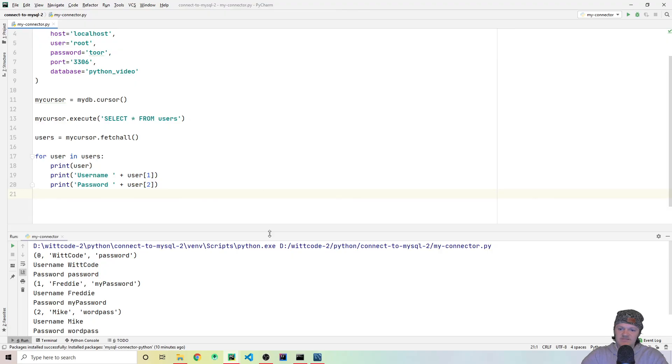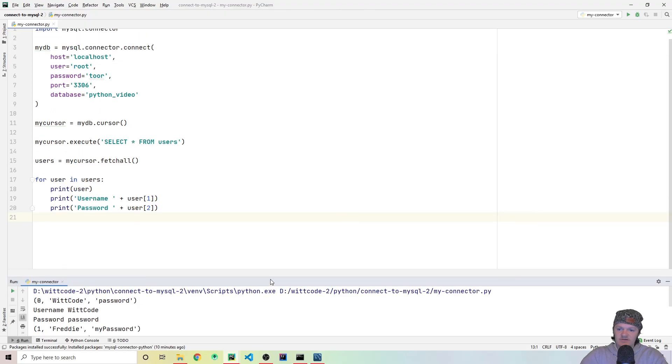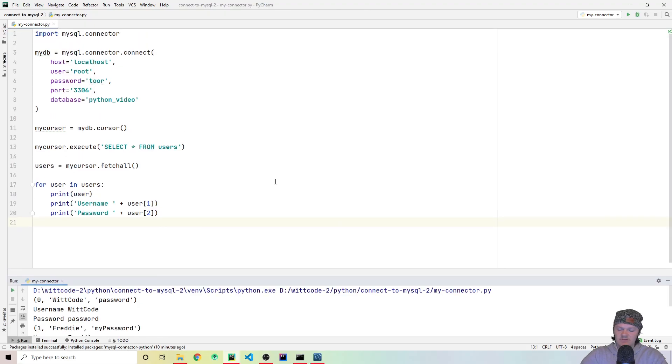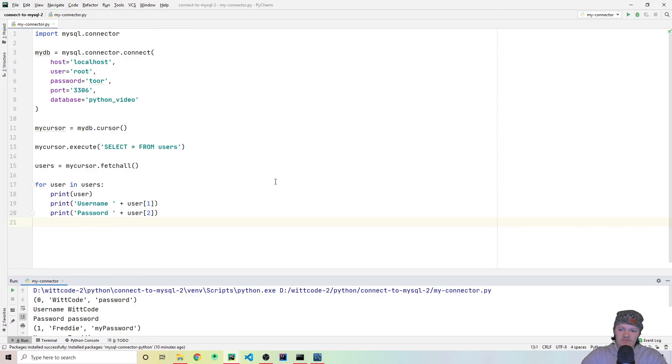But this is just how to connect to the MySQL database with Python, specifically using PyCharm. If you have any questions, leave them in the comments. I'll try and get back to you and answer them. But for now, just thank you for watching.